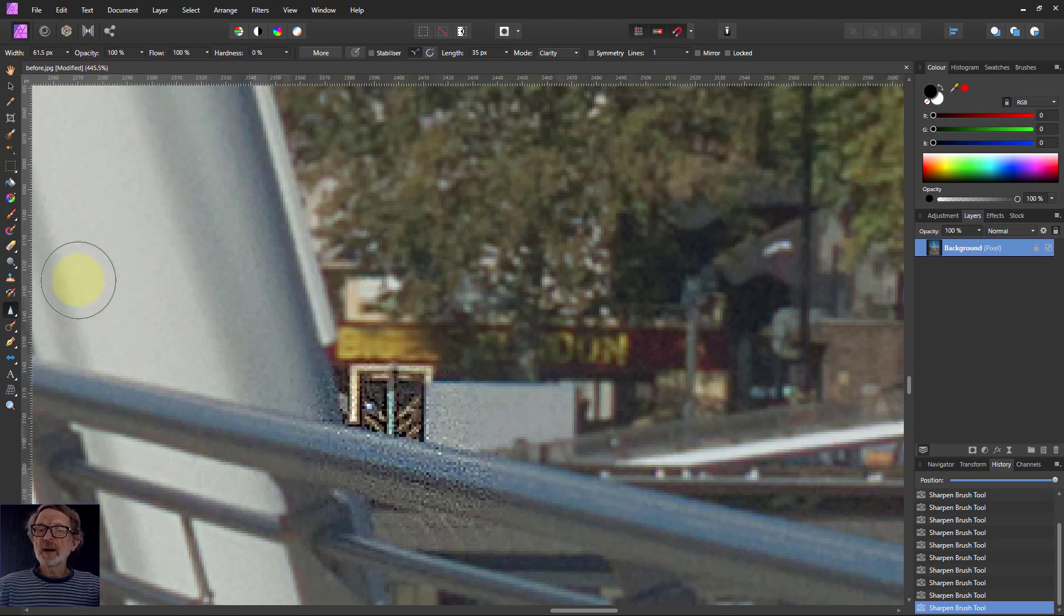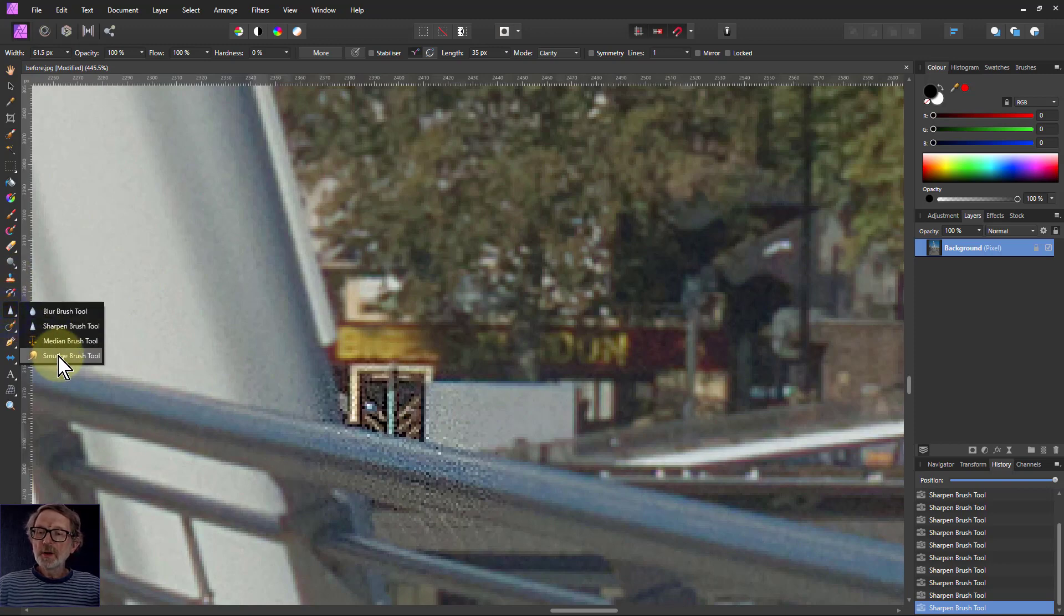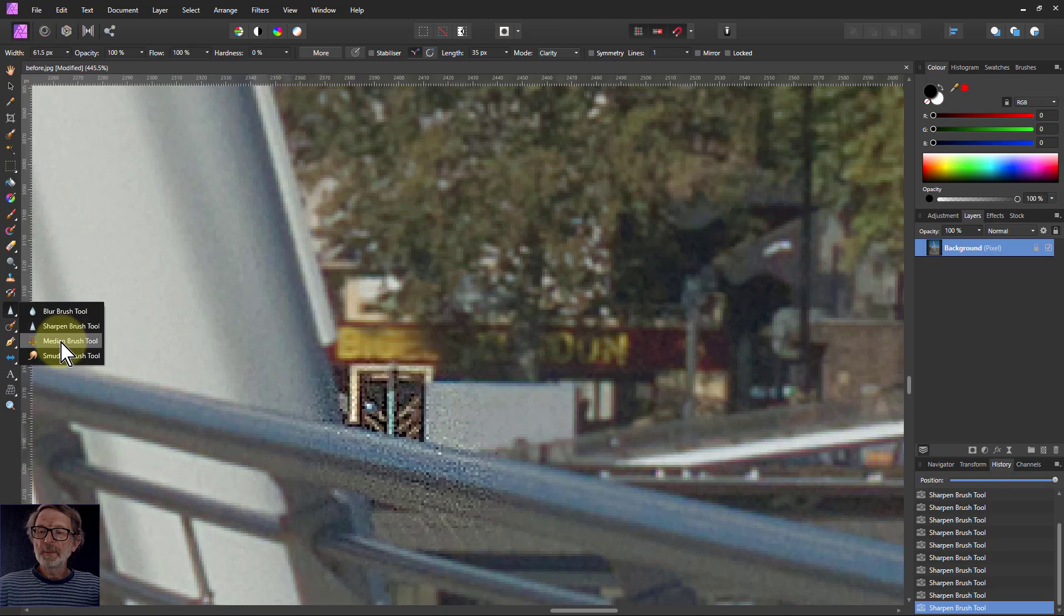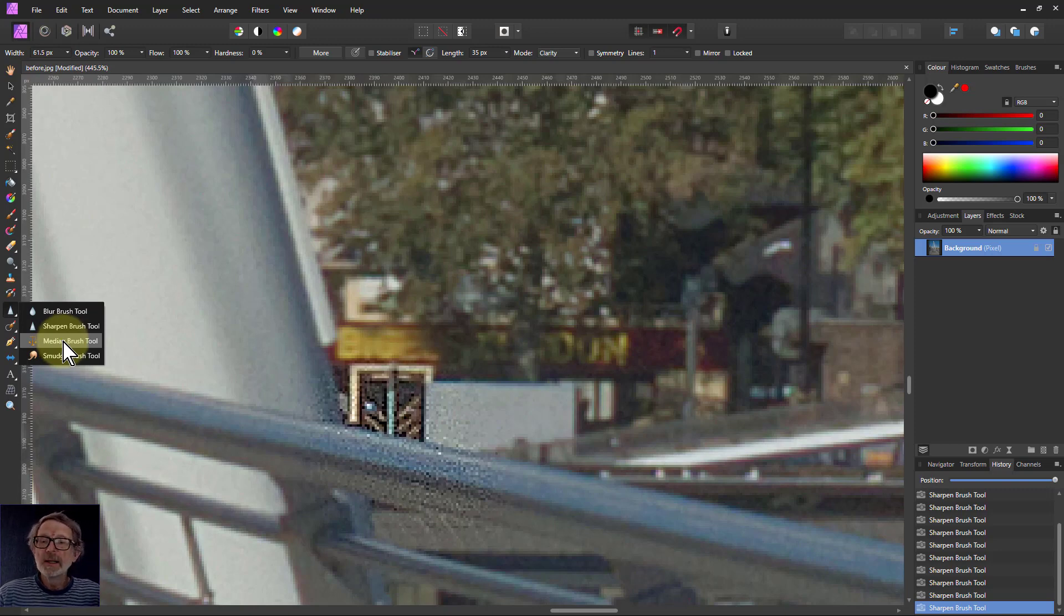Then what else is there? What you can do as well is a thing called the median brush. The median brush is, you know, what the heck is that? In fact, people often skip past it because they just don't know what it is. And it's very simple.